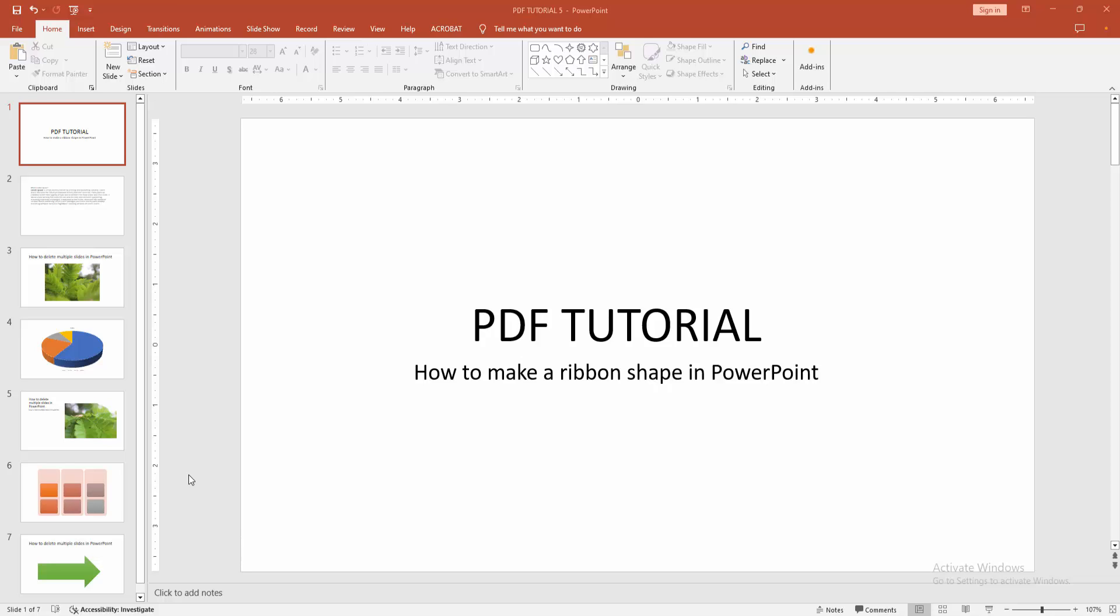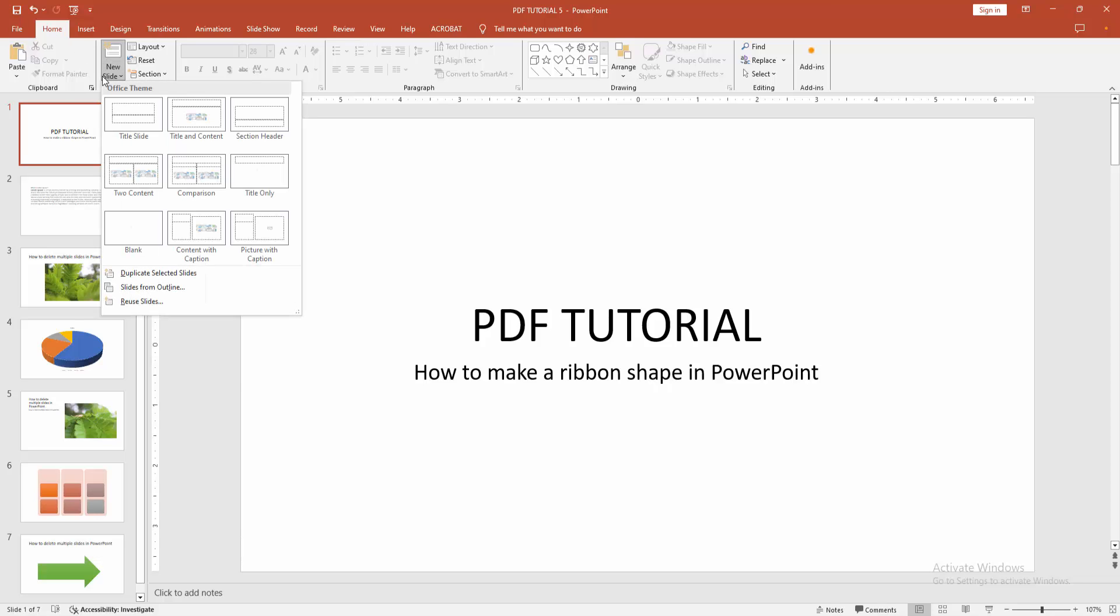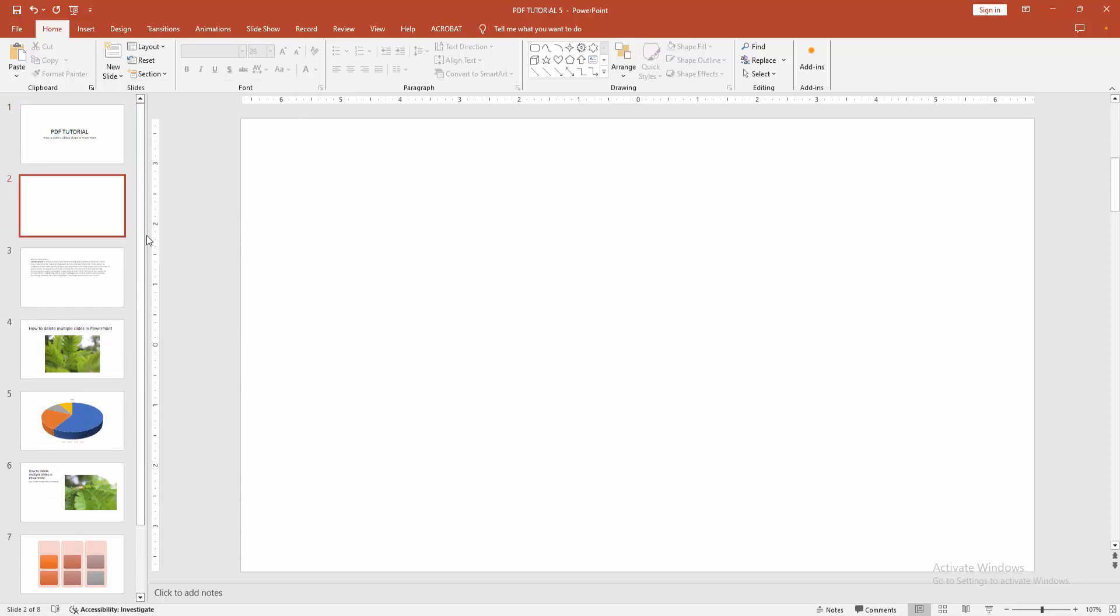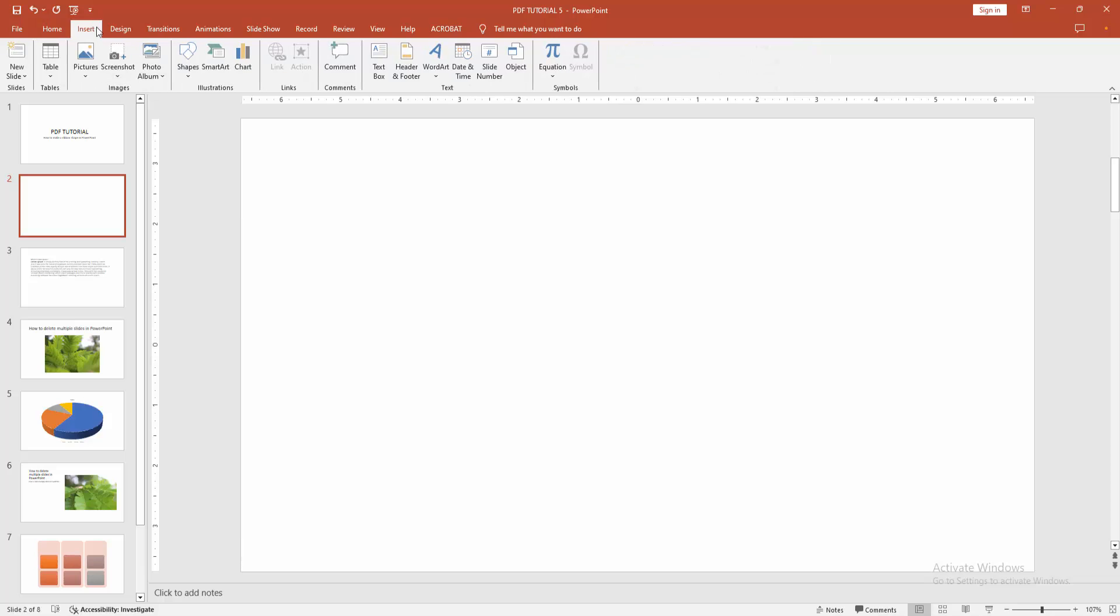Now you want to make a ribbon shape. First, go to the Home menu, select the New Slide dropdown menu, and choose the blank slide. Then we go to the Insert menu and select the Shape dropdown menu.